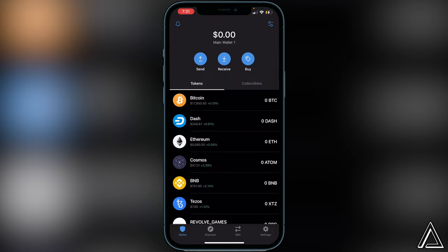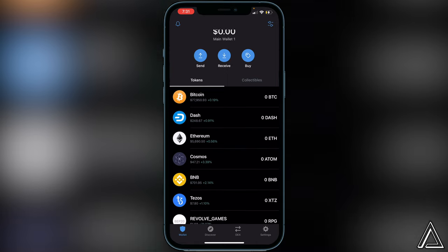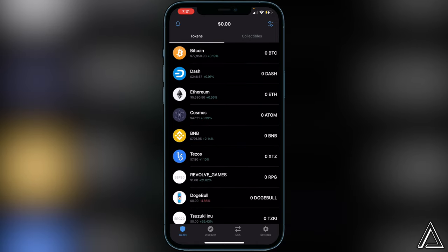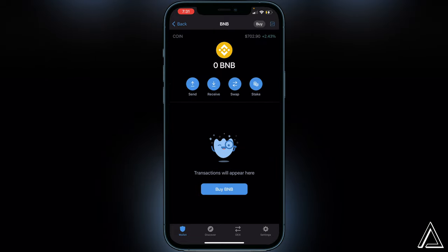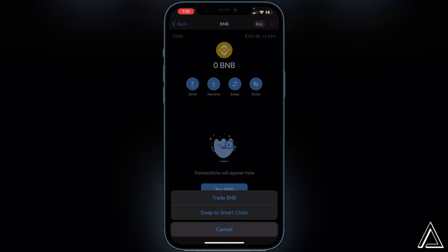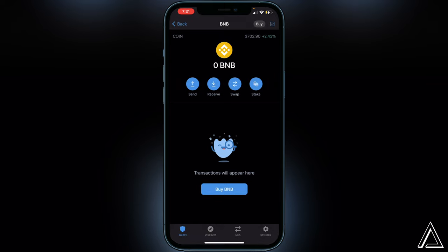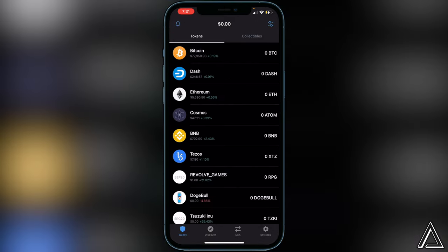One important thing to point out: if you have BNB inside of your BNB wallet, it's not going to show up in your balance on PancakeSwap. You're going to want to make sure you click on your BNB, click on swap, and then swap it over to your Smart Chain wallet. It has to be in your Smart Chain wallet to show in your balance. Once you have it in your Smart Chain wallet, you're good to go to the next step.